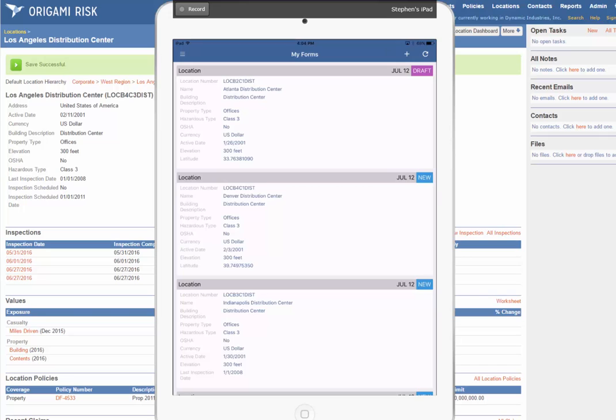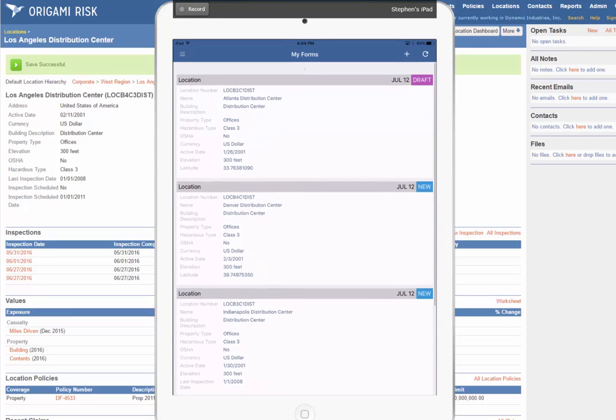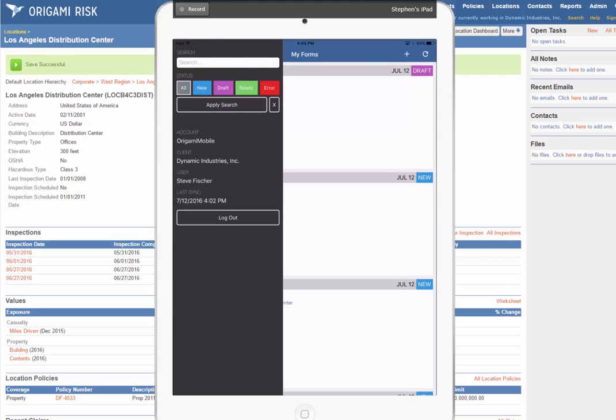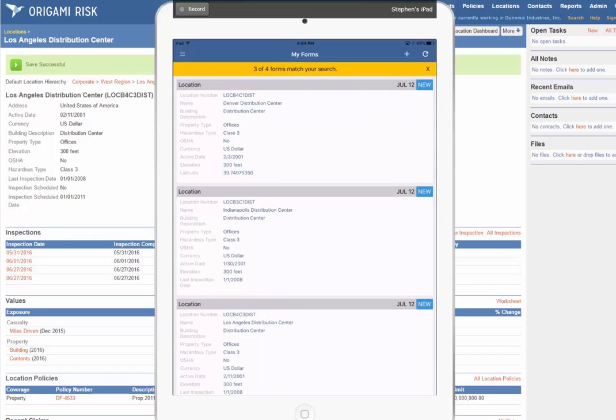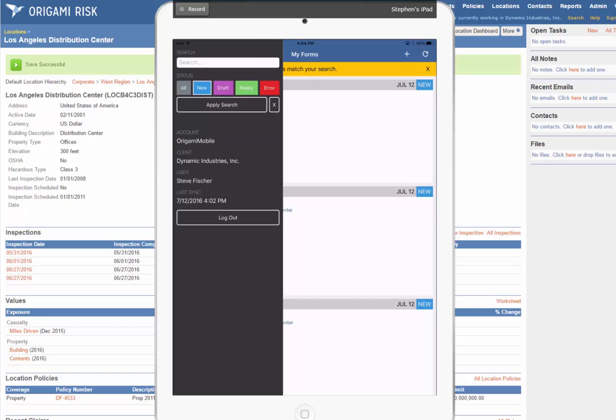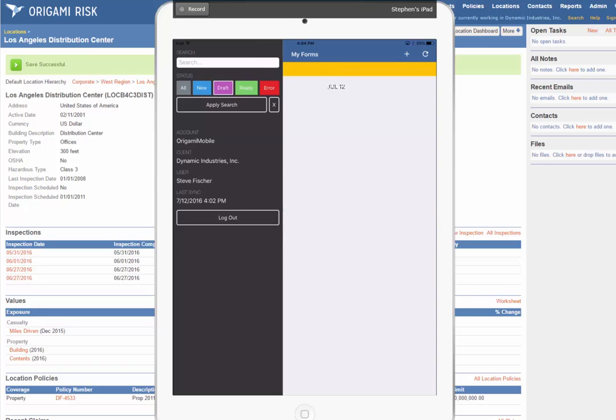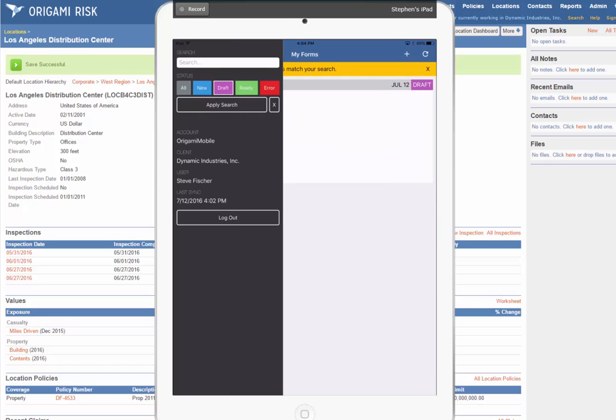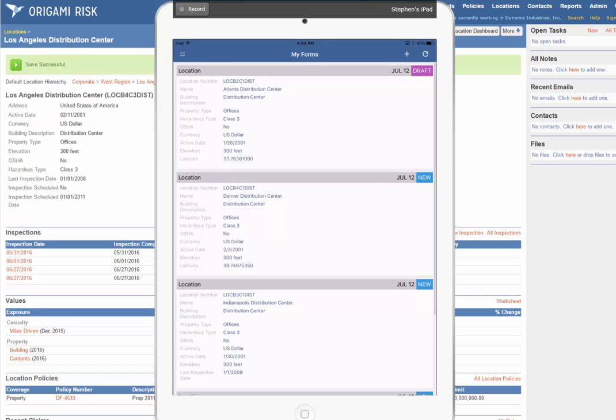Of course, if you're using the app a lot, you're going to end up with a bunch of forms in various states. Some finished, some in draft, some brand new. Origami makes it easy to search, find the ones you want—these are my new ones, that one's in draft status, or I can look at them all.